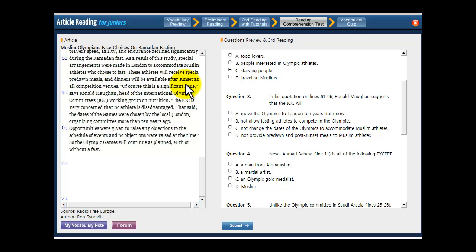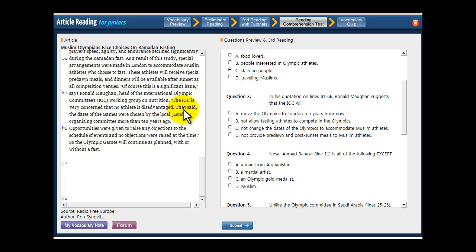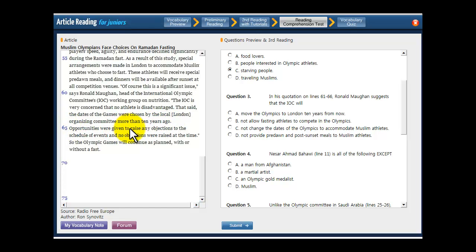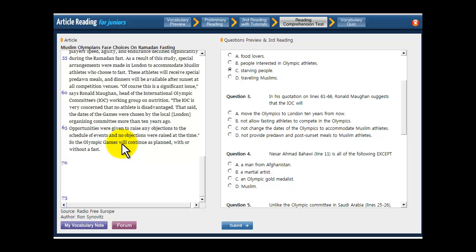Of course, this is a significant issue, says Ronald Maugen, head of the IOC's Working Group on Nutrition. The IOC is very concerned that no athlete is disadvantaged. That said, the dates of the games were chosen by the local organizing committee more than 10 years ago. Opportunities were given to raise any objections to the schedule of events, and no objections were raised at the time. So the Olympic Games will continue as planned with or without a fast.